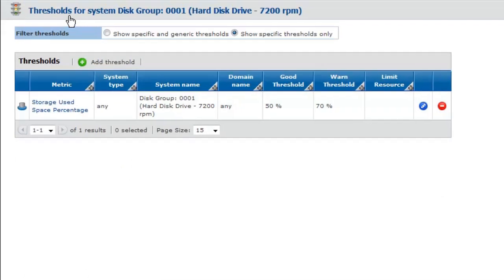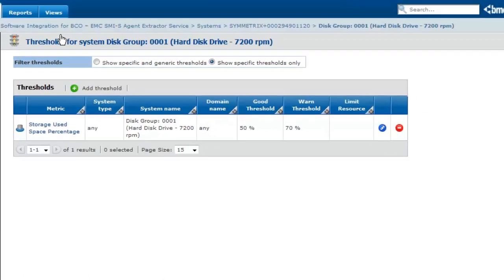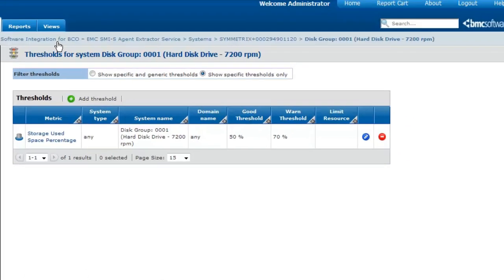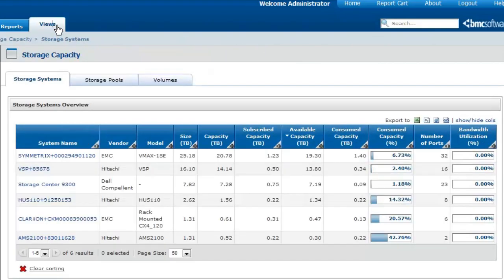So far, I taught you how to analyze the storage capacity of your storage pools and storage systems, how to better allocate storage capacity to your servers, and how to identify over-subscription situations. It's now time to learn how to plan for future capacity needs.